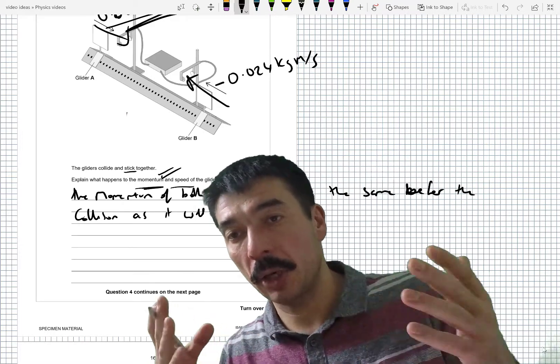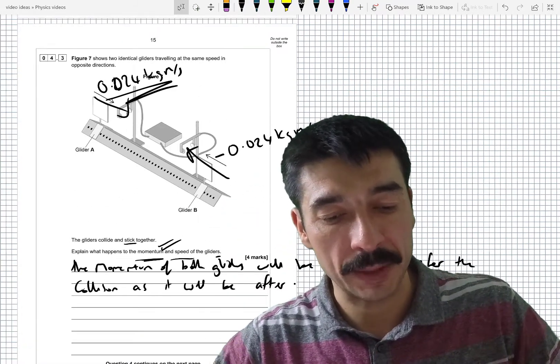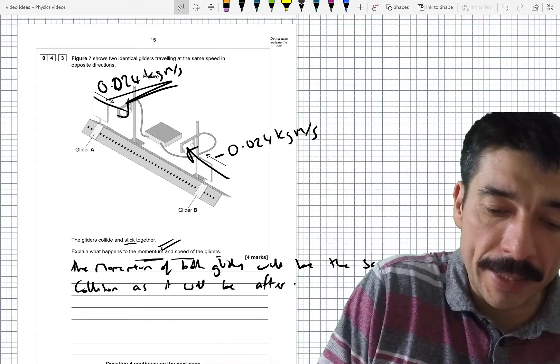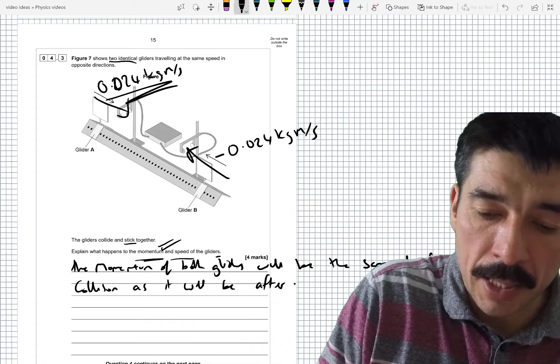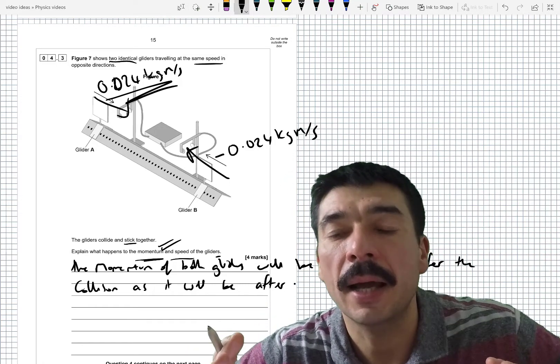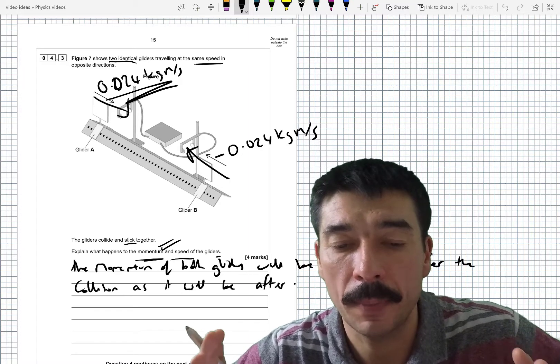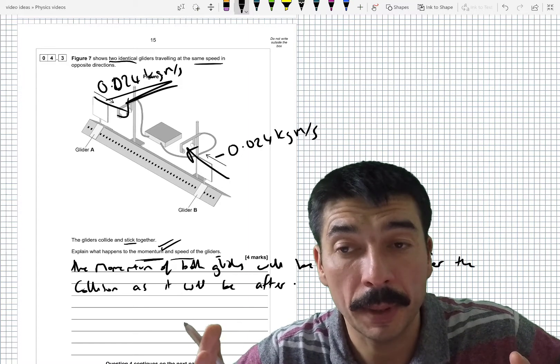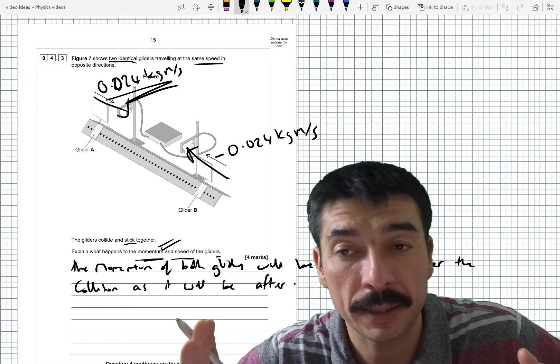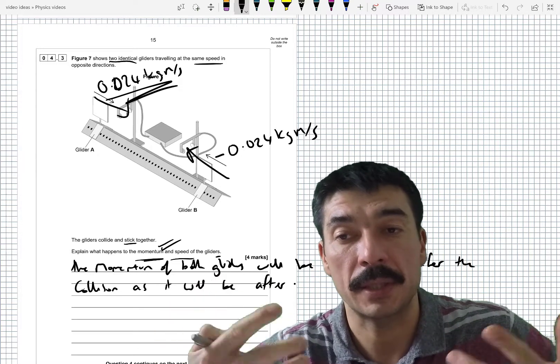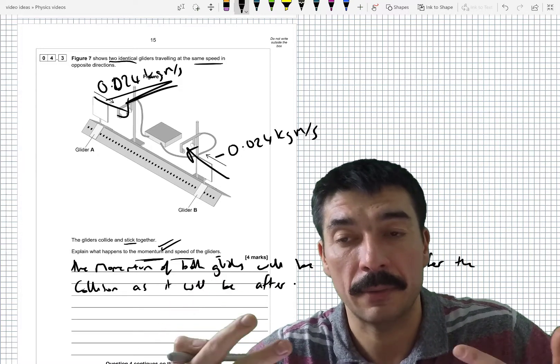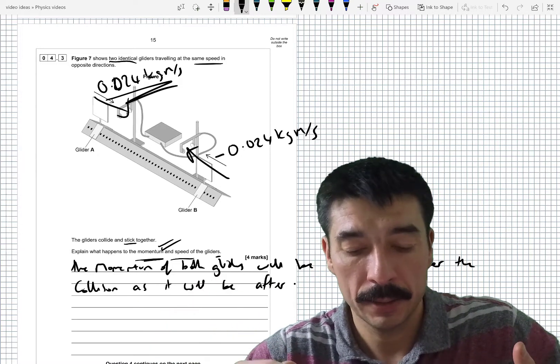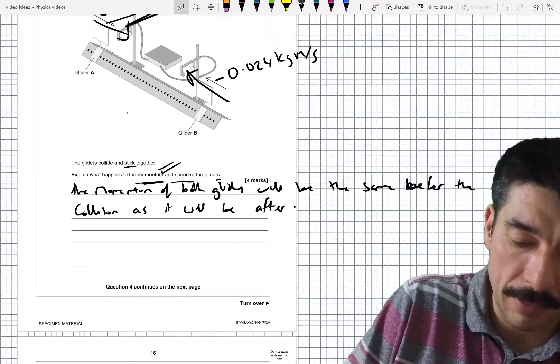Because if they collide and you've got the same momentum after the collision but they're stuck together, the total momentum before the collision, they're both the same mass and they're both moving at the same speed. Two identical gliders at the same speed. They'd have had identical magnitudes of momentum. So the total momentum before was definitely 0. Because the magnitude was the same but they were opposite directions. So they'd be equal to 0 when you add them together. So the speed after will be 0.